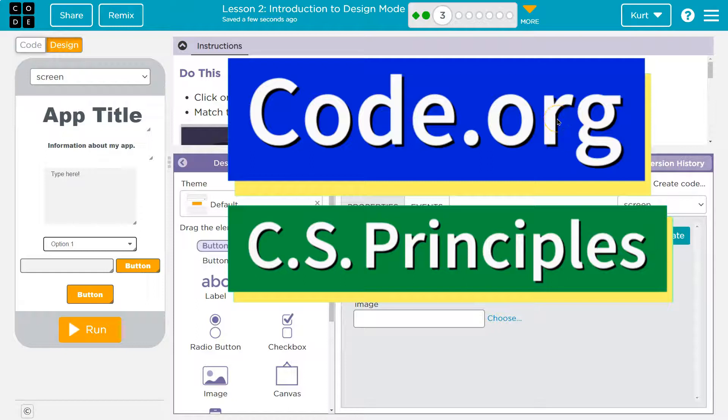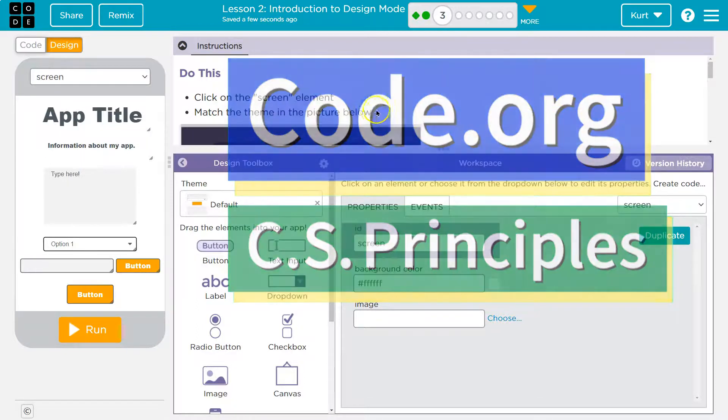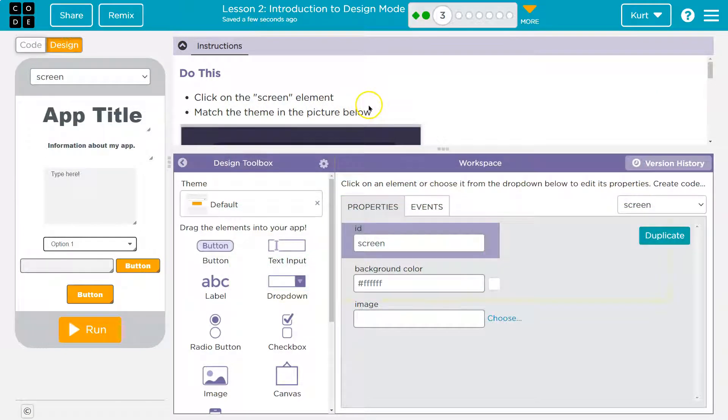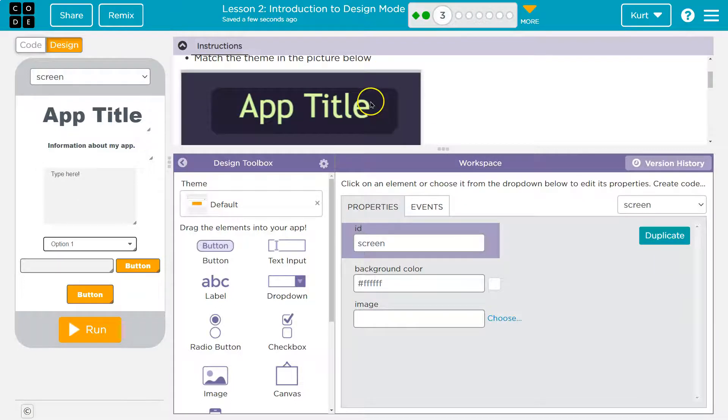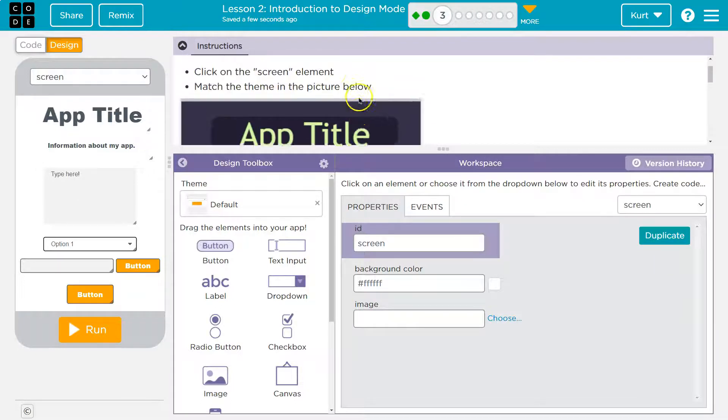This is code.org. Let's see what we're working on. Click on the screen element. Match the theme in the picture below.